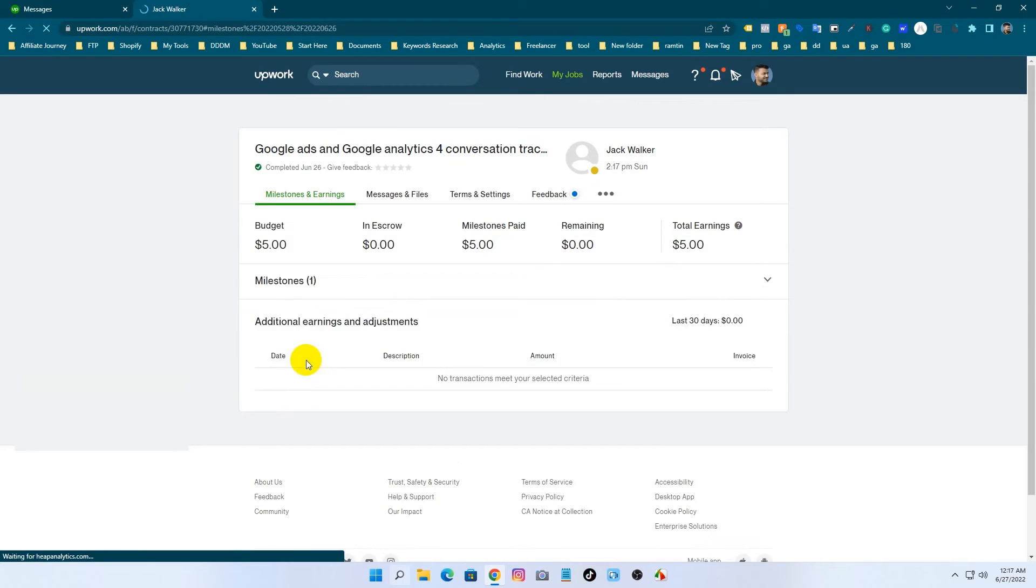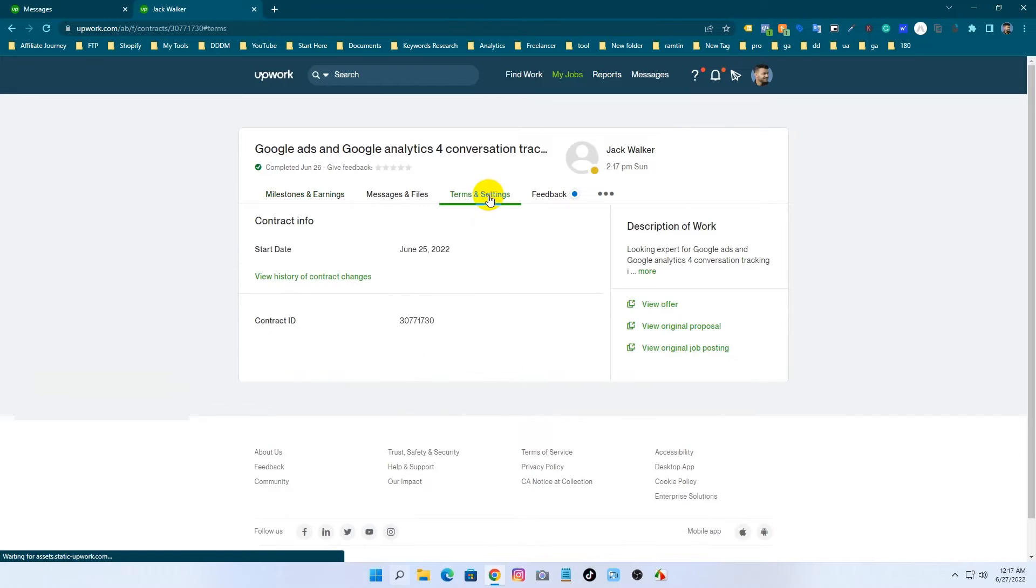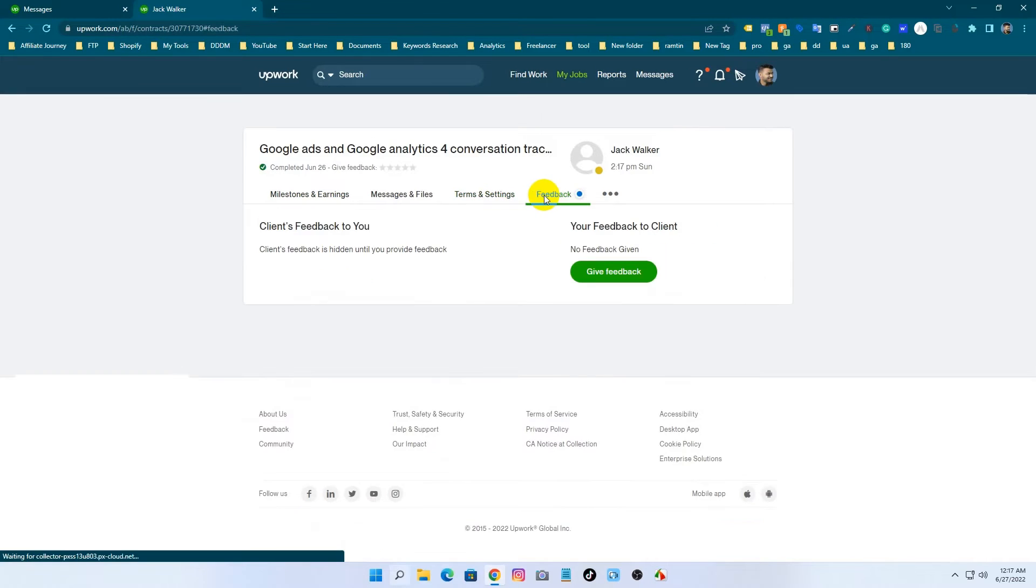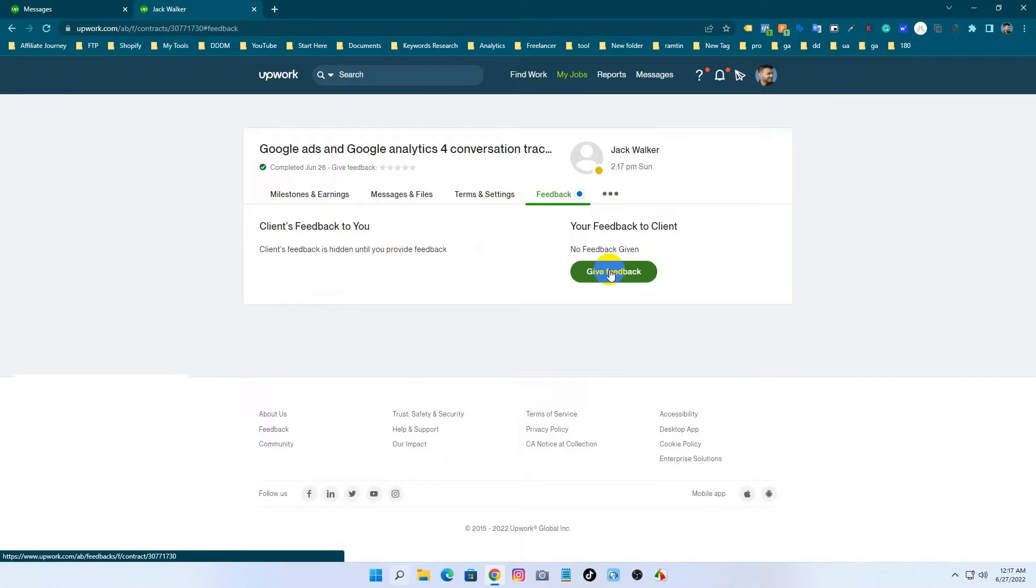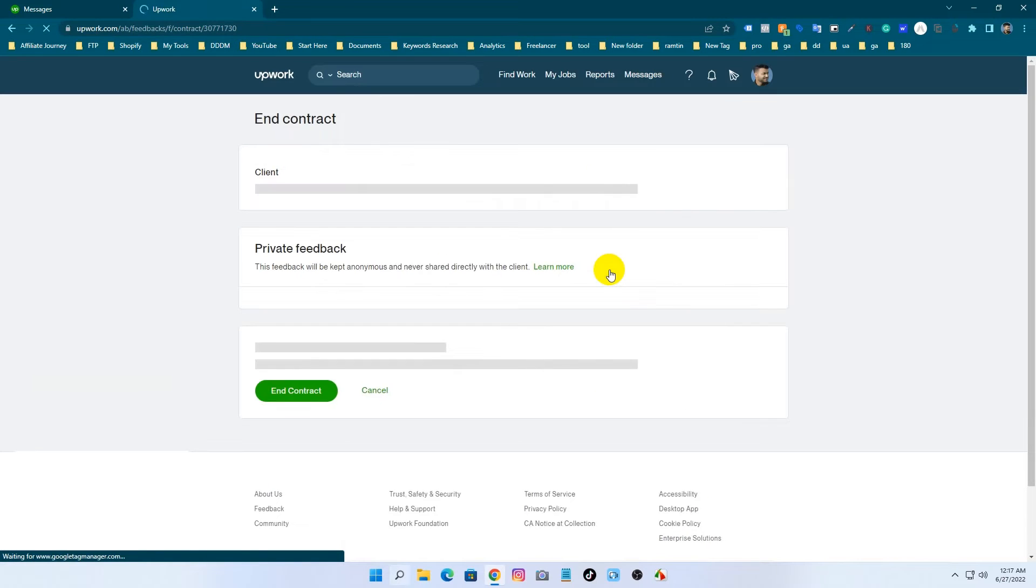This is the message section and I have to go to the feedback section. Just click on feedback and you can't see client feedback without your feedback.